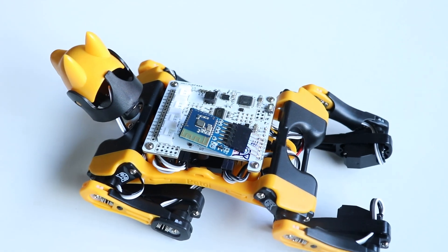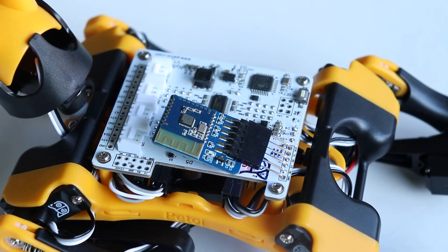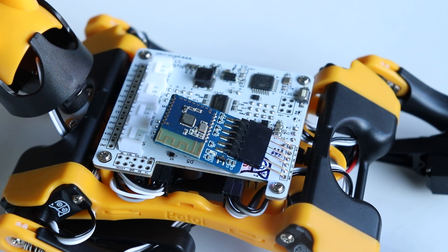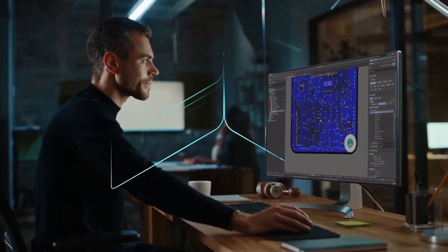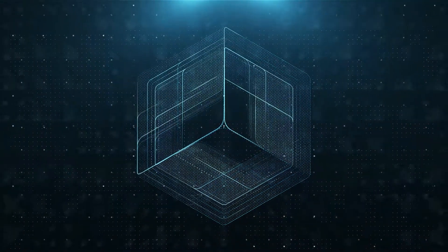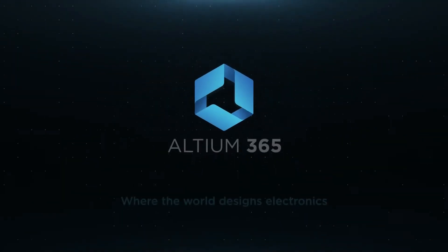This is just a glimpse of what you can do with Altium 365. Stay tuned for more. And the best part is, Altium 365 requires no additional licenses and comes included with your subscription plan.